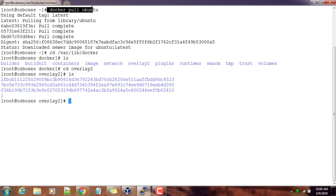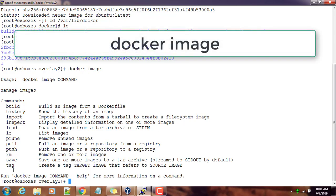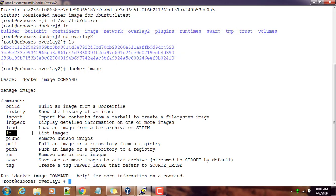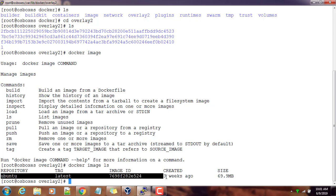Now if I use docker image ls - or if you're not sure what option you need to pass, just use docker image, that will give you a lot of options you can use with this command. I need to list the images, so I can use ls command. Docker image ls is listing the image which I have downloaded, which is ubuntu:latest.